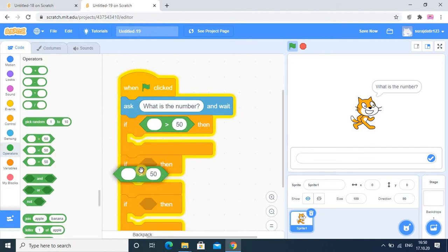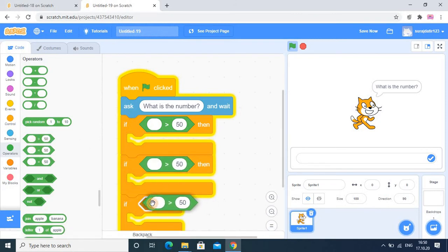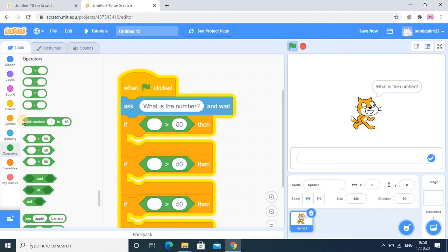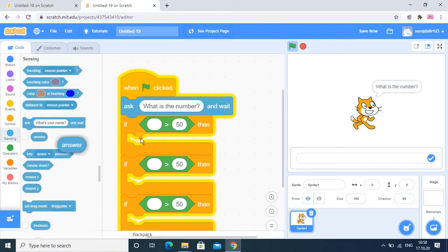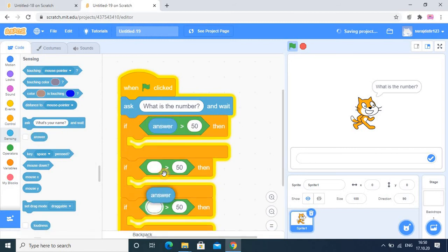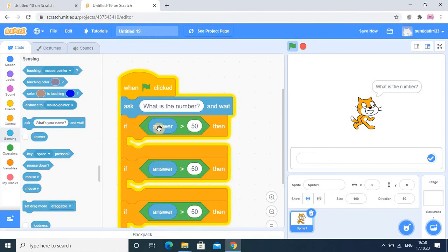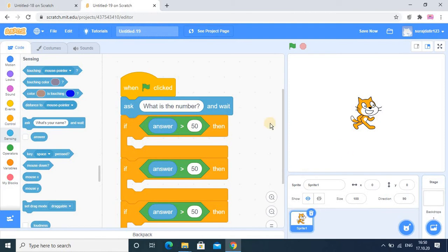In the operator category I am placing conditions, because the if statement must have a condition. We need three conditions back-to-back. For each, I am using the answer block from the sensing category. We have three conditions, so we need three answer blocks. Once I run the program, whatever value you provide and click the checkmark, that value will be sent to the answer block — so answer works like a memory variable holding the input.